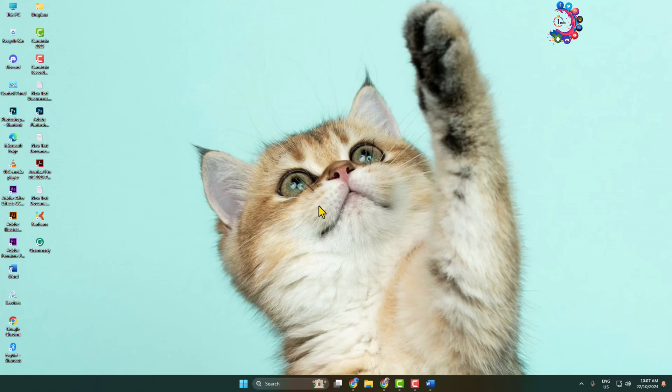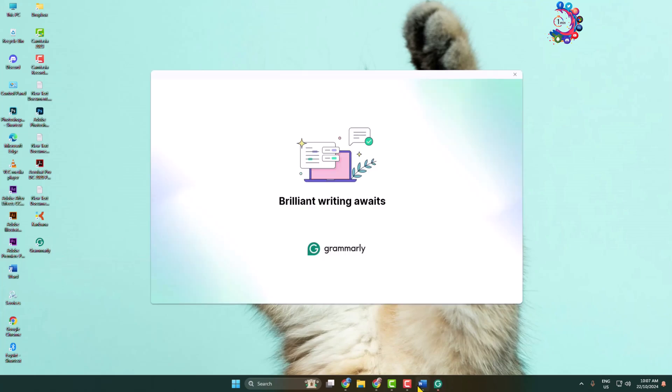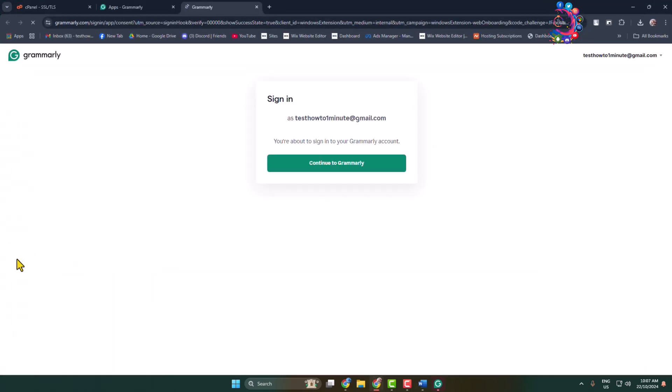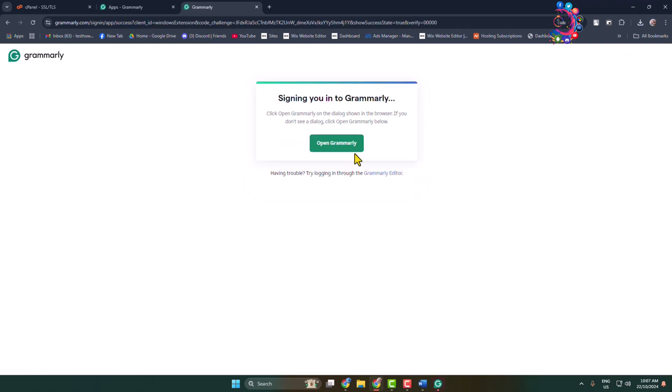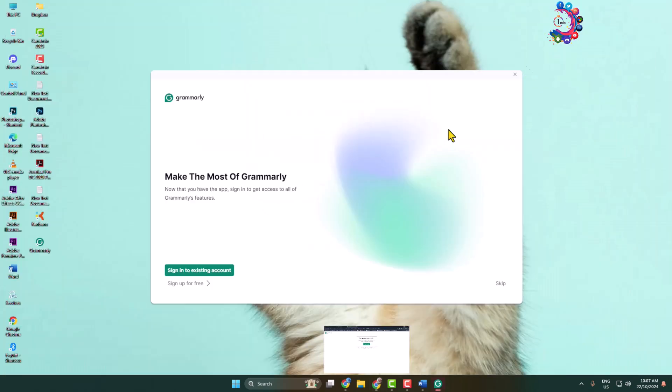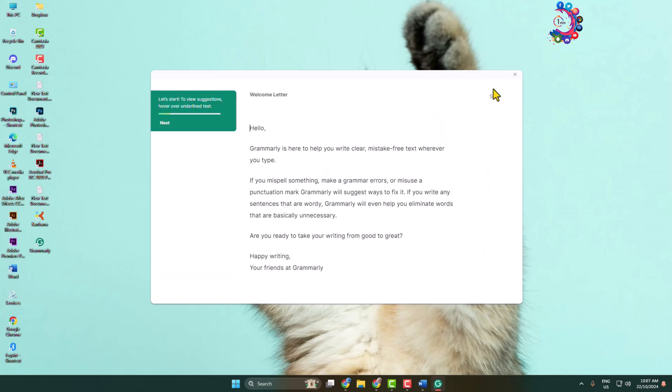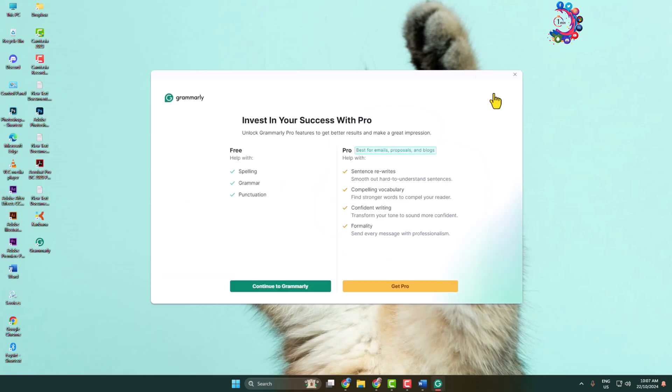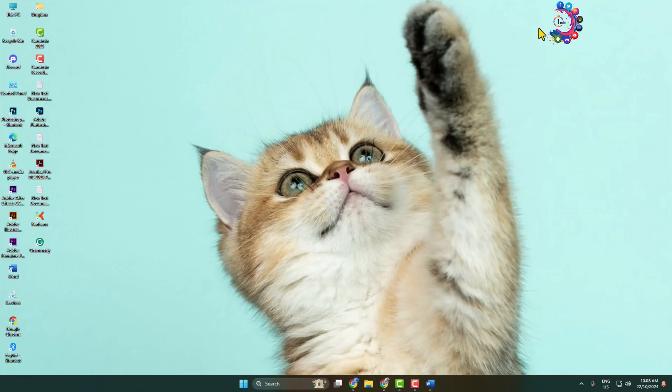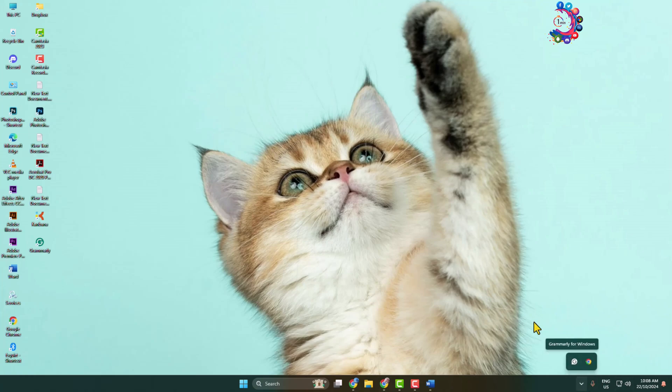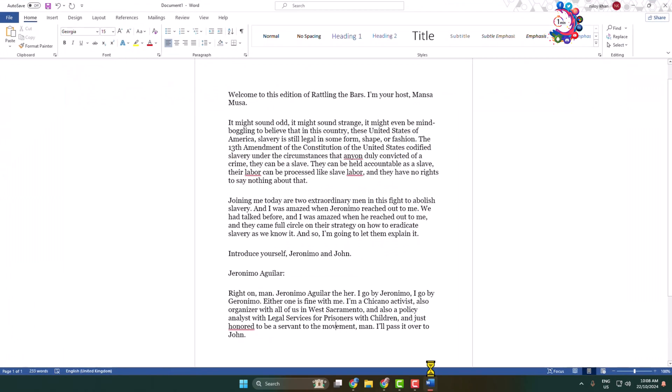That's it! You have successfully installed Grammarly on your computer. Now launch Grammarly and you'll jump to your browser sign-in page. Click on Continue to Grammarly. You have successfully signed in. I'm going to skip this option. Now Grammarly will automatically add to your taskbar. Here's my Grammarly. Now I'm going to open Microsoft Word again.